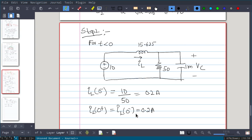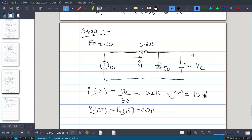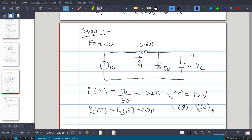Now V_C(0−) we have to calculate. At t = 0−, the capacitor is open and the inductor is short. So the voltage across the resistor equals the voltage across the capacitor. That is V_C(0−) = 10 volt — you can see the voltage across the capacitor is the voltage across the resistor, which is 10 volt. V_C(0+) = V_C(0−) = 10 volt. That is step 2.